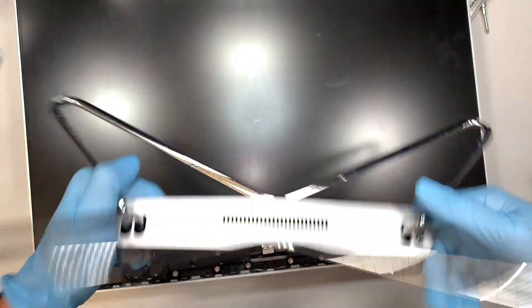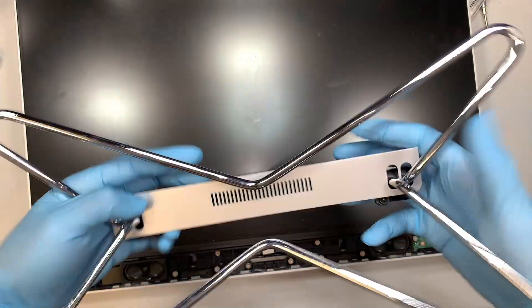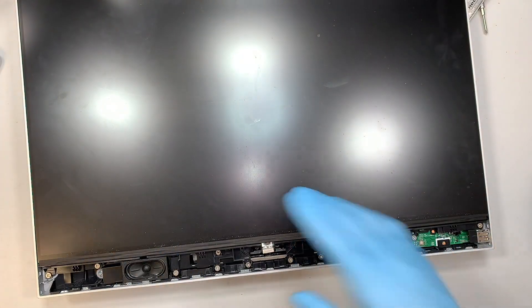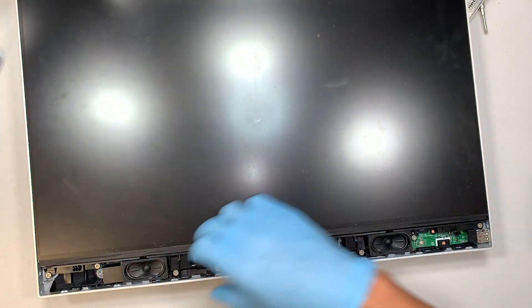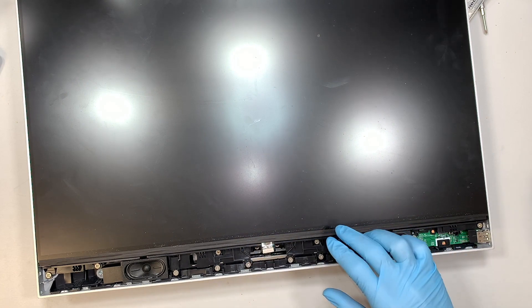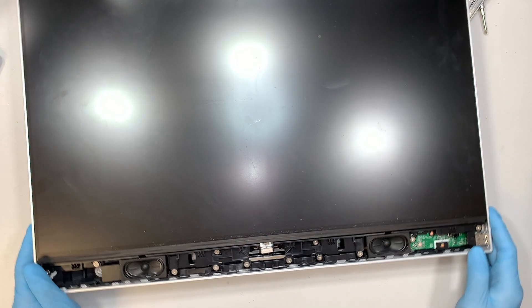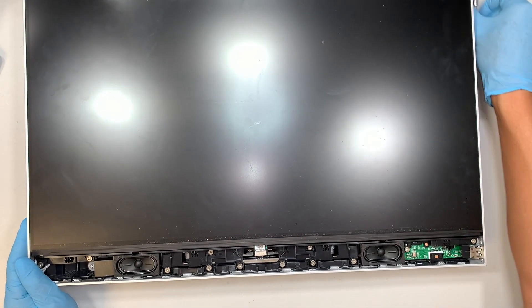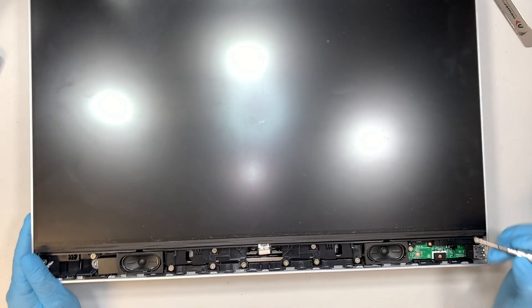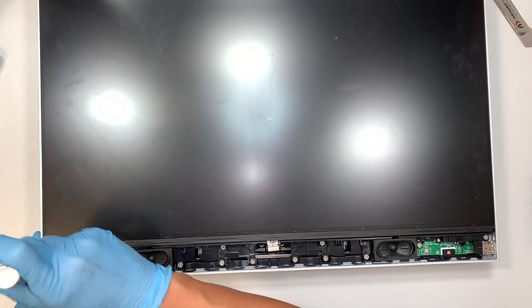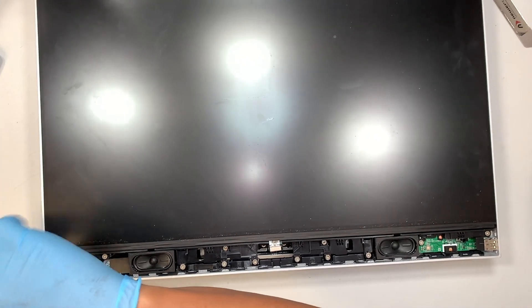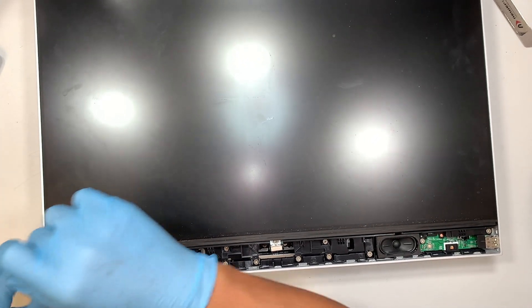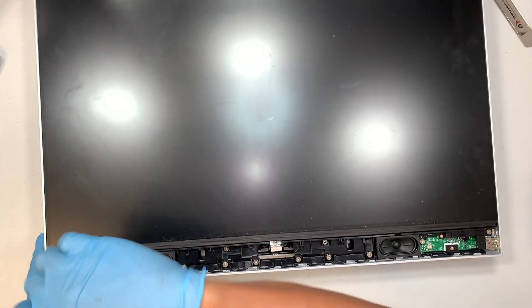The next step is to start removing the rest of the screws here. The Phillips screws - just use a Phillips screwdriver and do that.